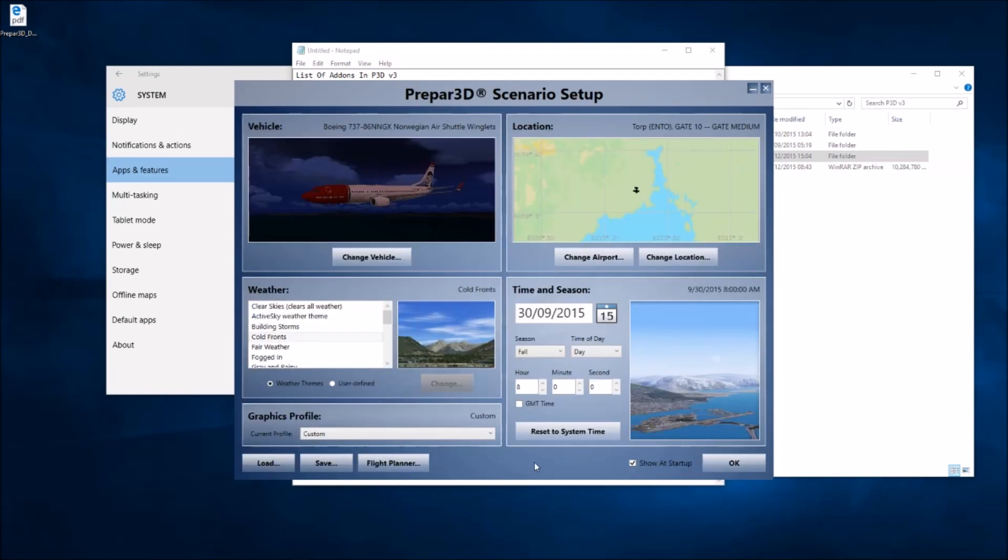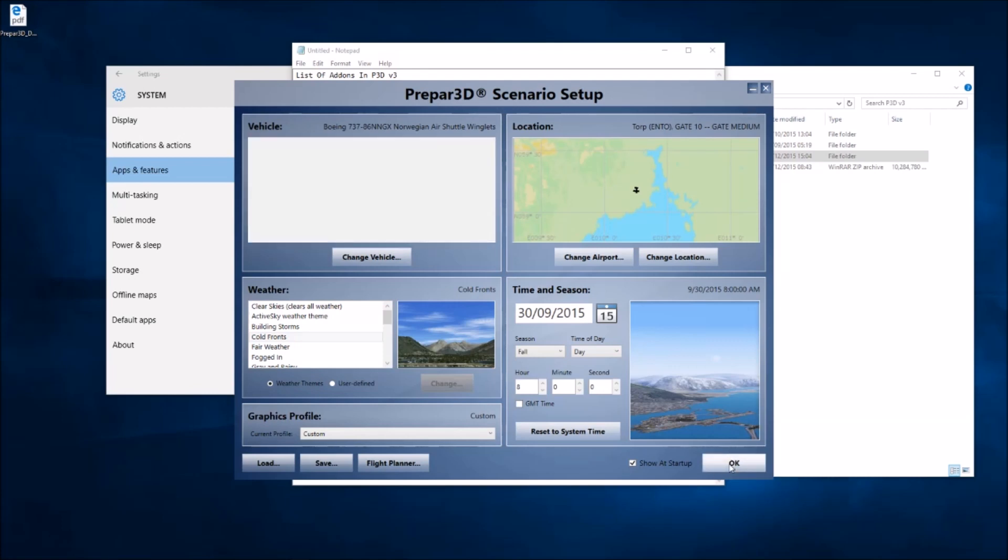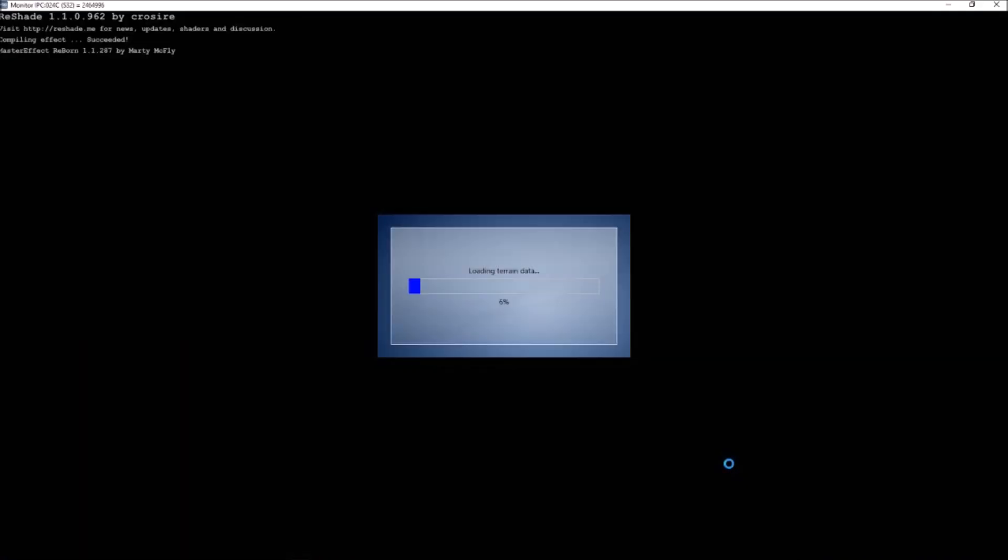Okay, so this is Prepar3D version 3. As you can see I'm also using Reshade. I'll be back when it's loaded.